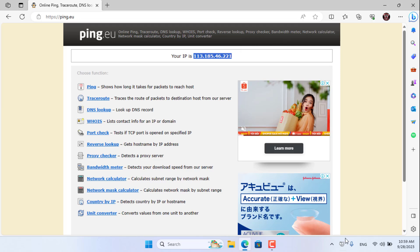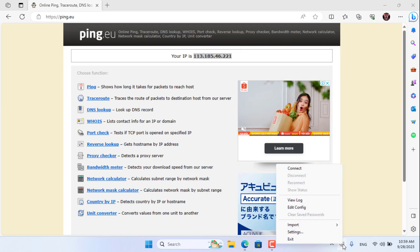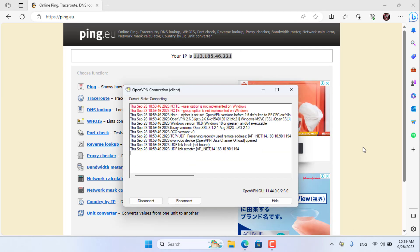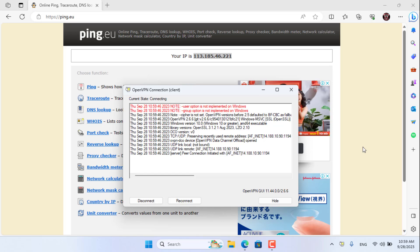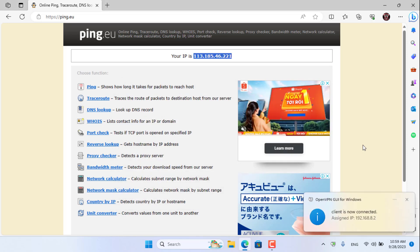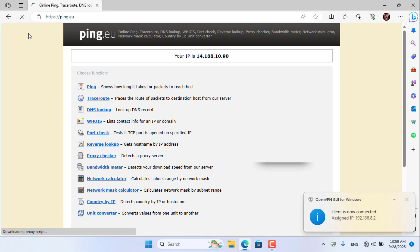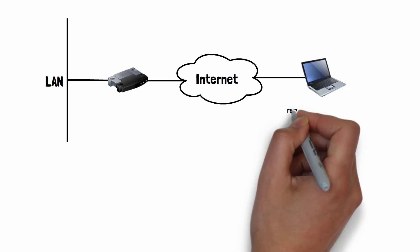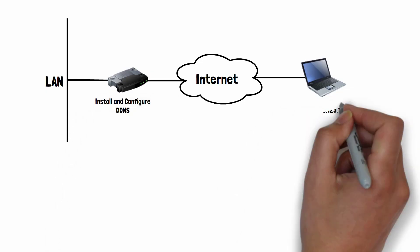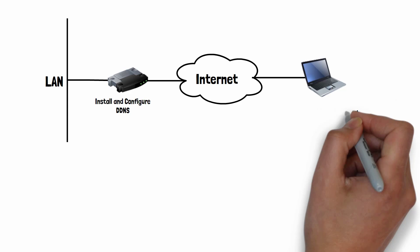But every time the public IP address on the OpenWRT router changes I can't connect to the VPN server. To solve that problem, I configured a dynamic domain name on the OpenWRT router.